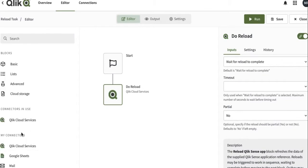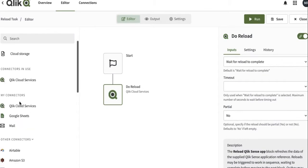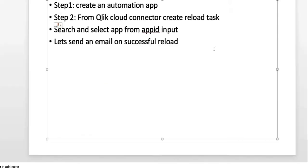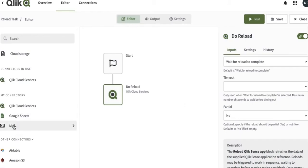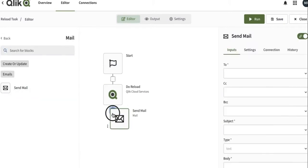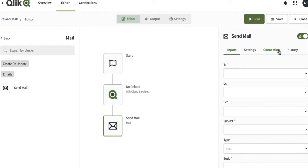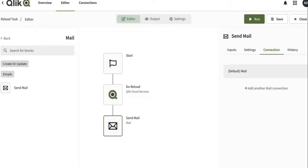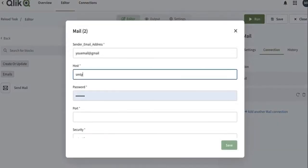Here we go, and then we are going to go to the mail connector. In the mail connector there is only one send mail, so we'll just do that. And then if you haven't already set up, you have to do the connection setup, but the connection setup is fairly easy.